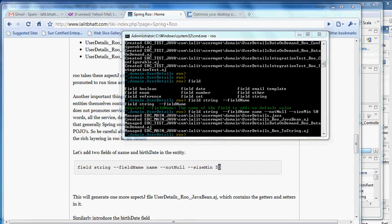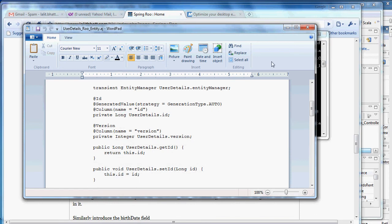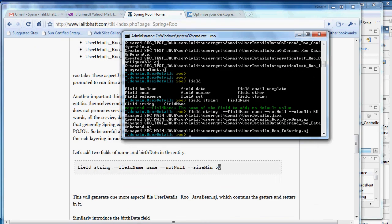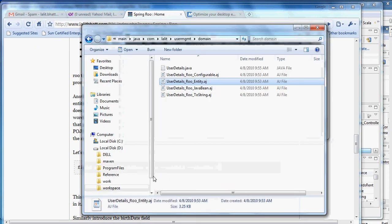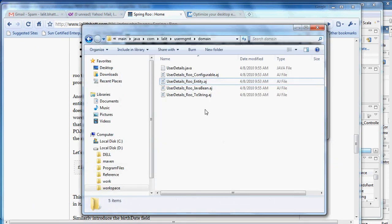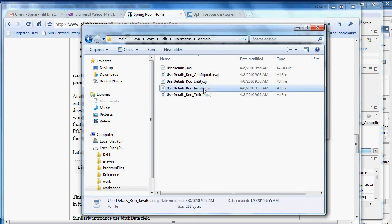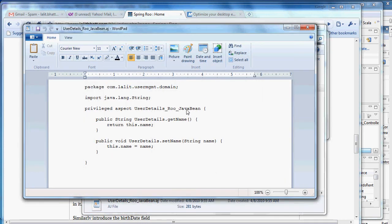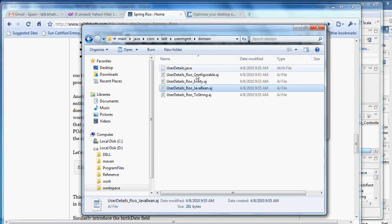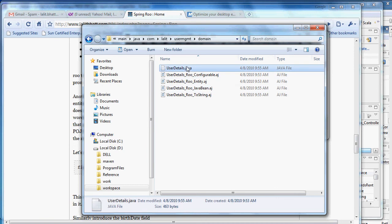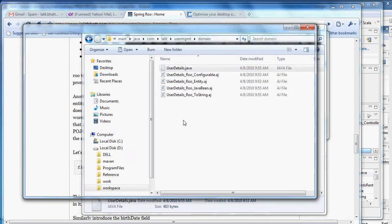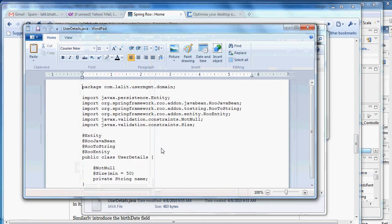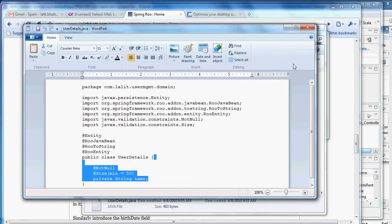Now let's go ahead and see how it has changed our class. First thing it has done is now it has made one more AspectJ file which contains our getters and setters. And then in our UserDetails.java we have a field name.